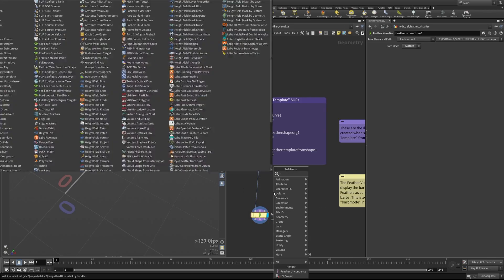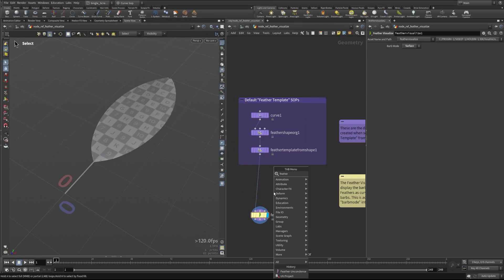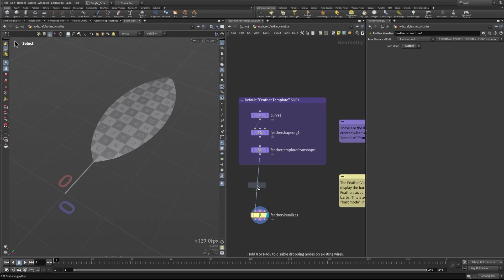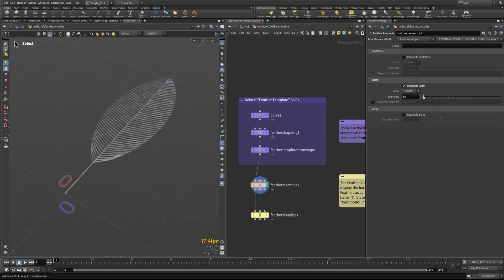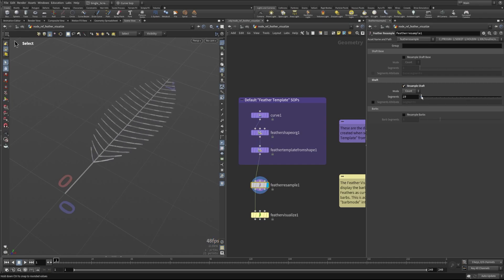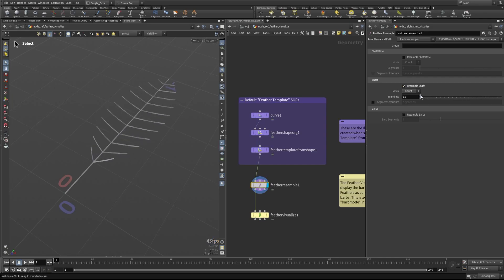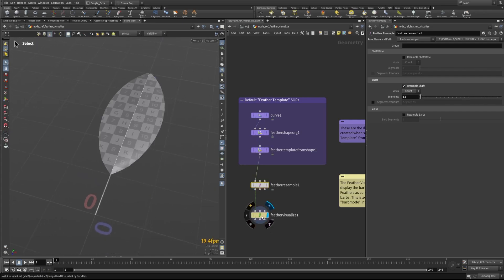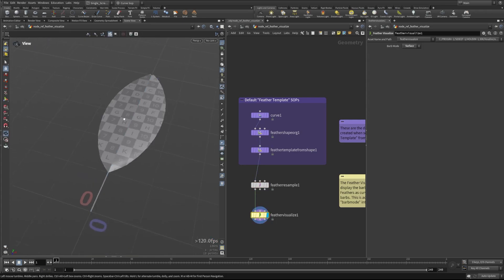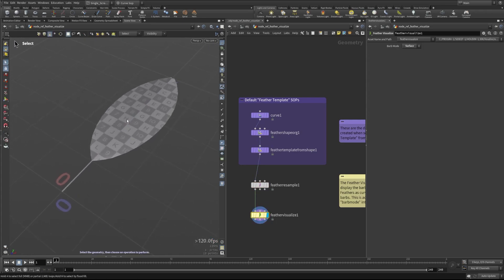Let's take a look at this if we use something like a feather resample node to lower the number of shaft points to something really low. This can be kind of hard to tell what's going on with the shape, but if we go down to the feather visualize node we again have this nice solid surface that we can take a look at.